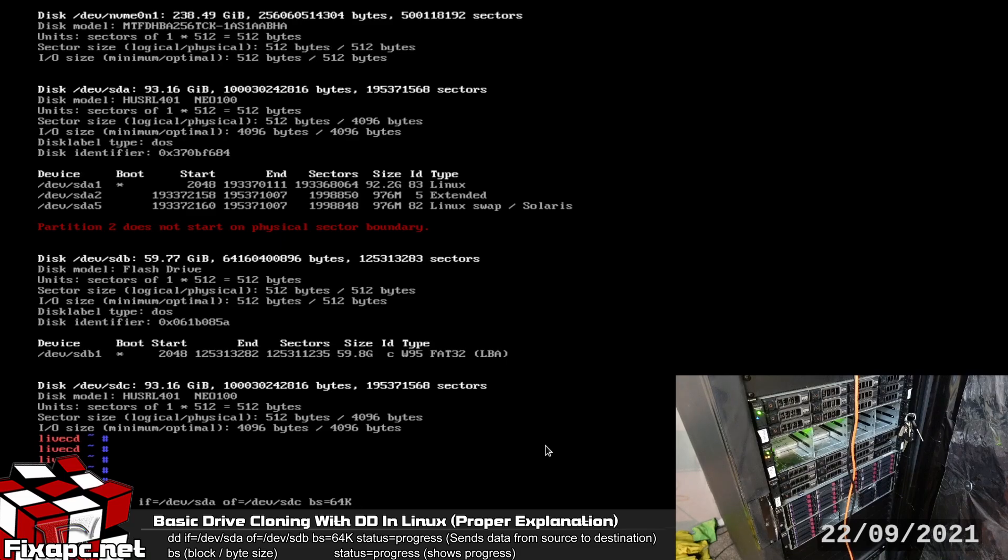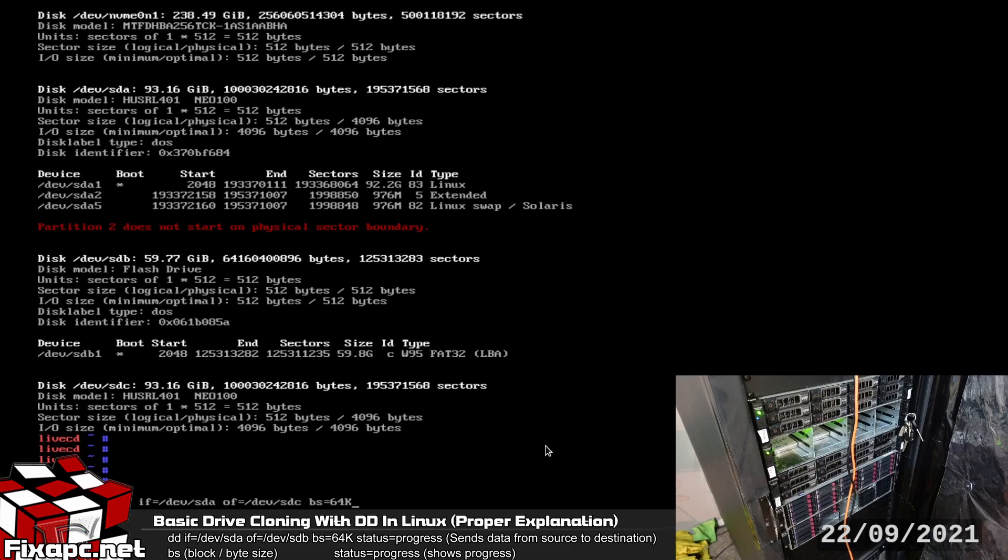So generally the smaller the block size when it comes to striping or DD or anything else you're doing, the smaller the block size the more efficiently it works with smaller files. The larger the block size the more efficiently it works with the larger files.